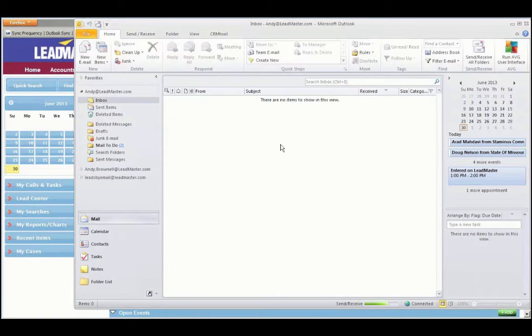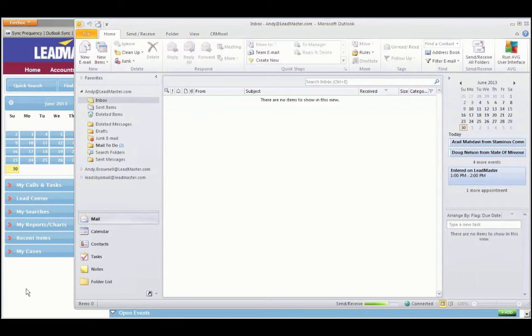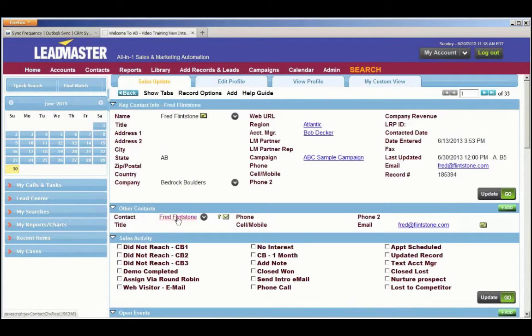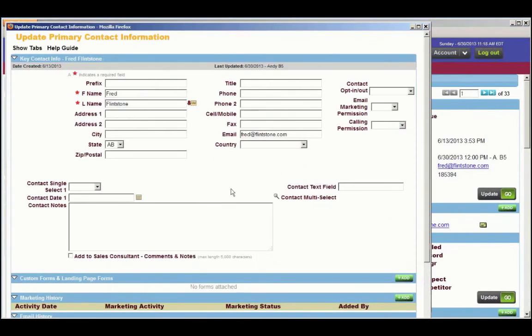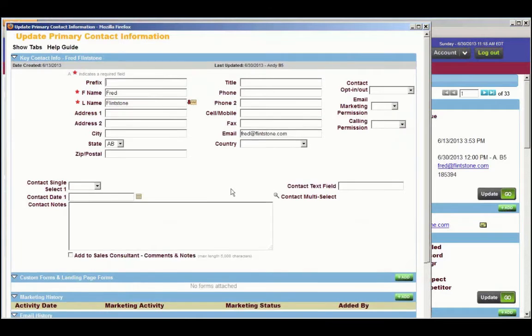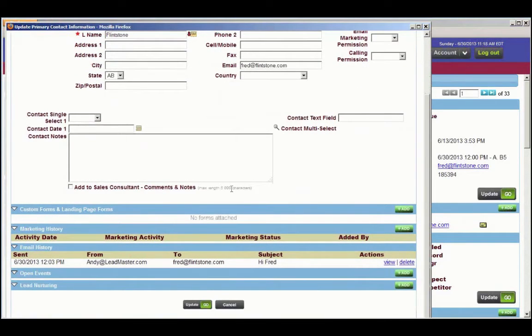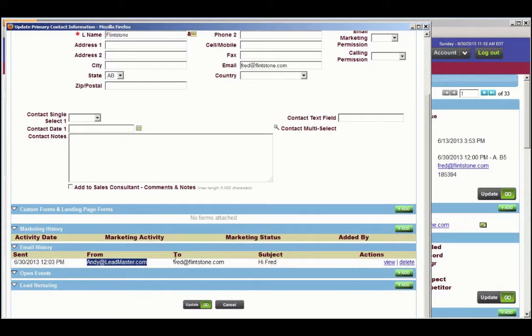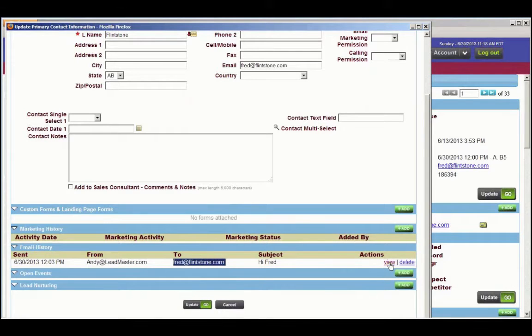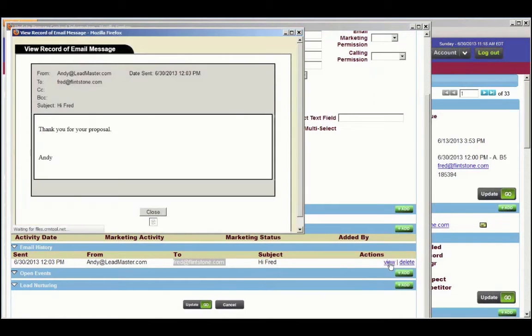So now let's take a look at Fred's record. Go back to LeadMaster, click on Fred Flintstone. Scroll down to the email history, and you'll see it came from me. It went to Fred at Flintstone.com. We can even view the email.